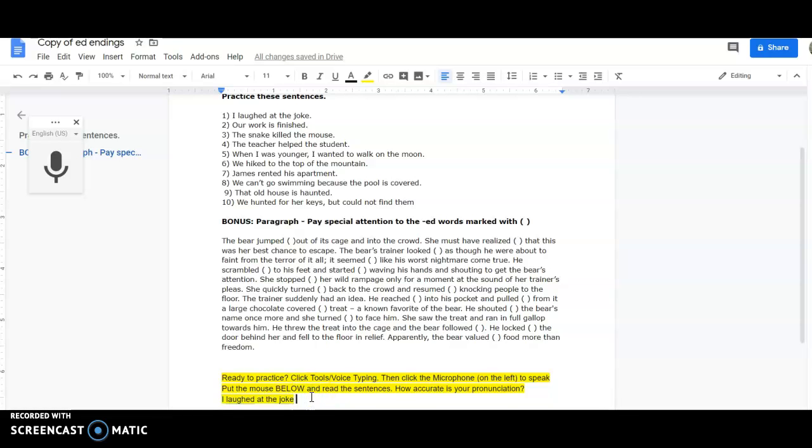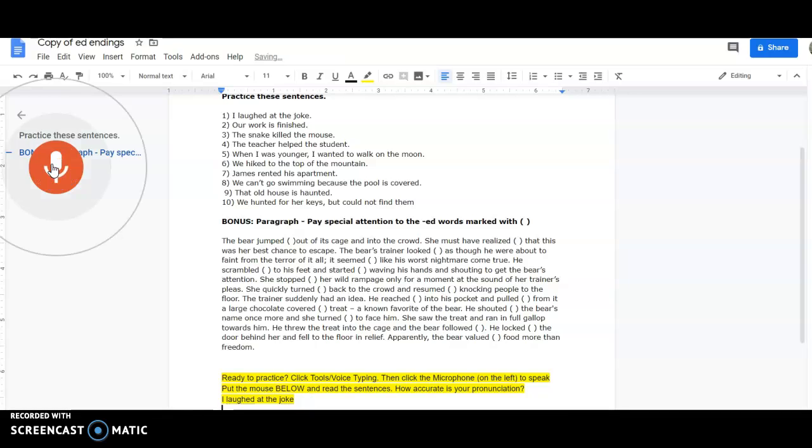However, if it cannot understand my pronunciation, it will copy something wrong. So let me show again.